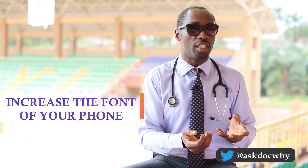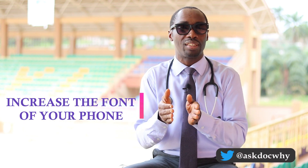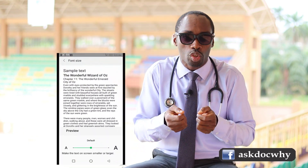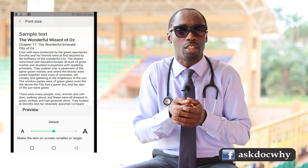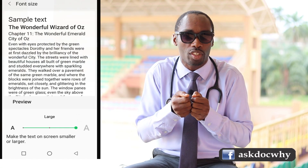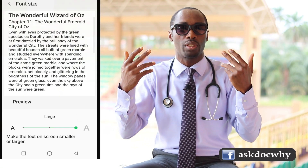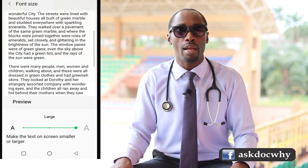If you are going to use your mobile phone, I would advise you to increase the font or text size to a size that is good enough for your eyes so that you don't have to strain so much to read. When texts are very small, you may strain your eyes and hurt your eye muscles.